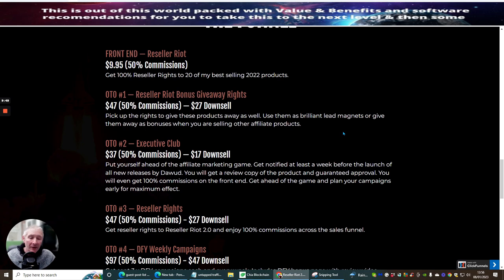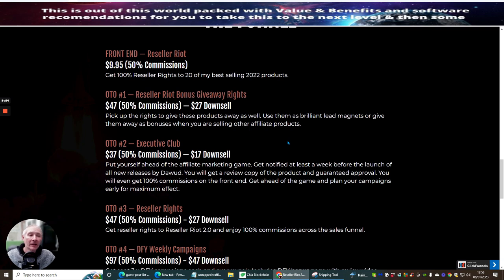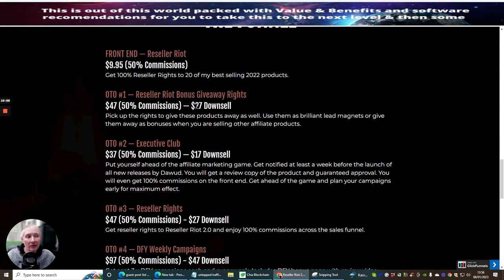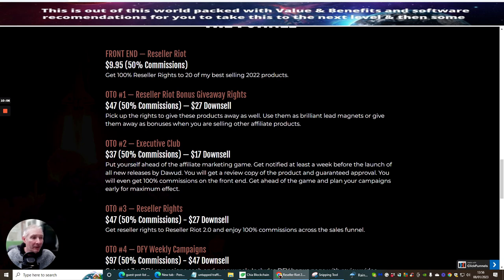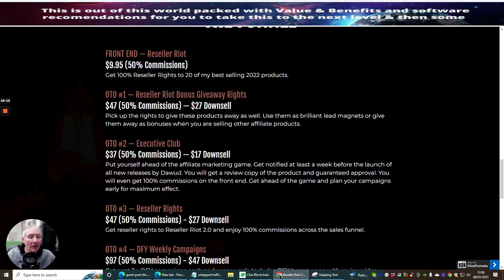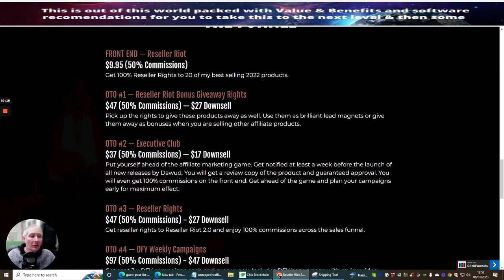They're going to want to wait until whatever you're going to bring out on your list. You've literally got essentially 20 products that you could start to roll out and you could charge a very small commission on it if you get the bonus giveaway rights which is a downsale of $27. OT02 is Executive Club, $37 with a downsale of $17. This is put yourself ahead of the affiliate marketing game, get notified at least a week before the launch of all new releases by Dawad.